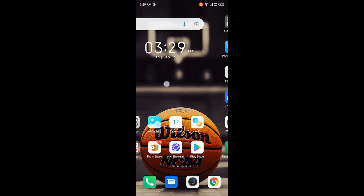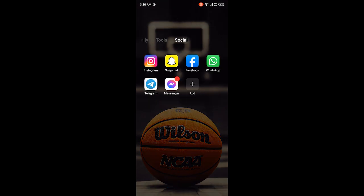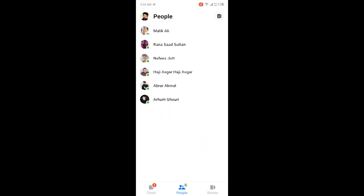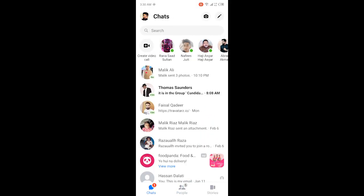First, you need to open the Messenger application. Once you open Messenger application, then you need to click on the People tab.